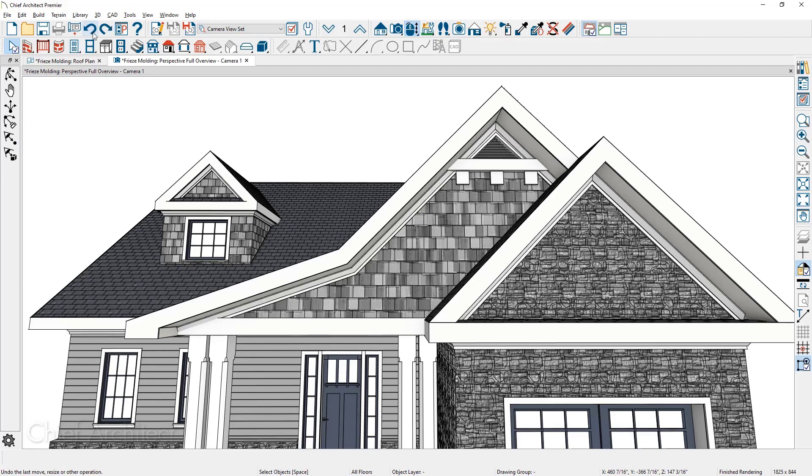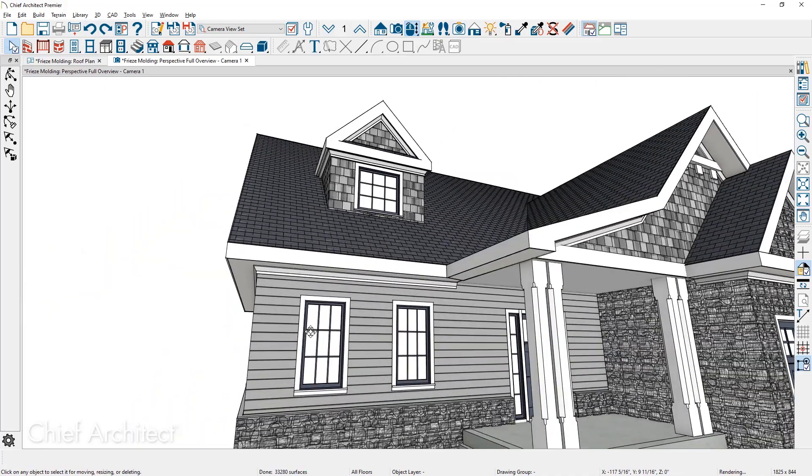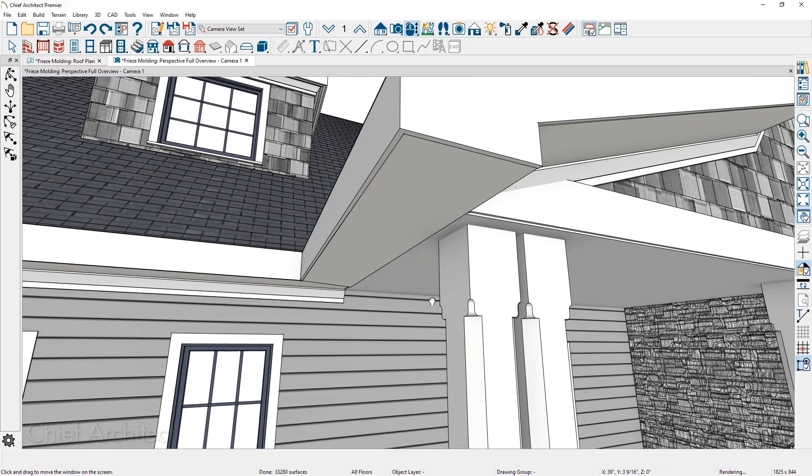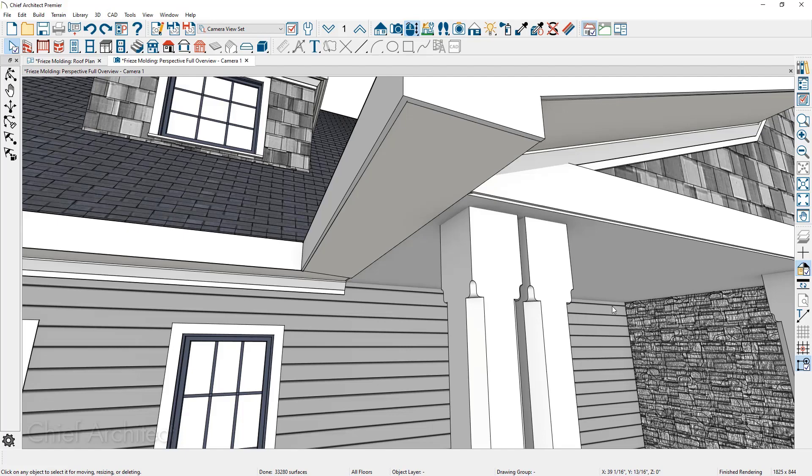Once the frieze board is placed, you may want to modify it. Let me take a look as I rotate around and peek underneath of the front porch. You can see that the frieze board has stopped where the front porch begins. I'd like to take the frieze board and pull it over so that it then meets the stone wall.